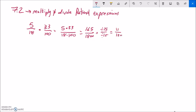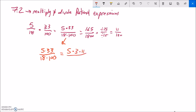Now that's kind of the hard way to do it. I like working from 5 times 33 over 18 times 100. What we can do is factor everything and cancel out what we can. So 5 is 5, 33 is 3 times 11, 18 is 3 times 3 times 2, and 100 is 5 times 20. Then 5 divided by 5 is 1, and 3 divided by 3 is 1.